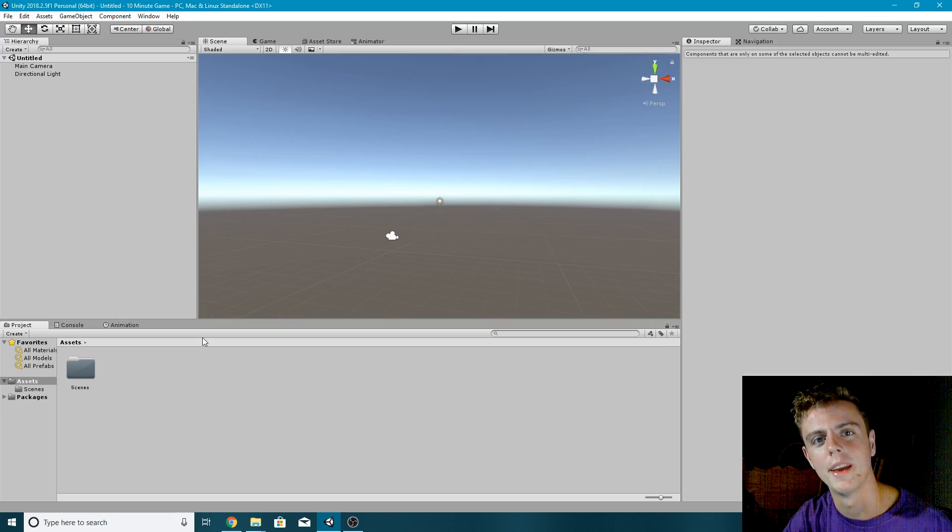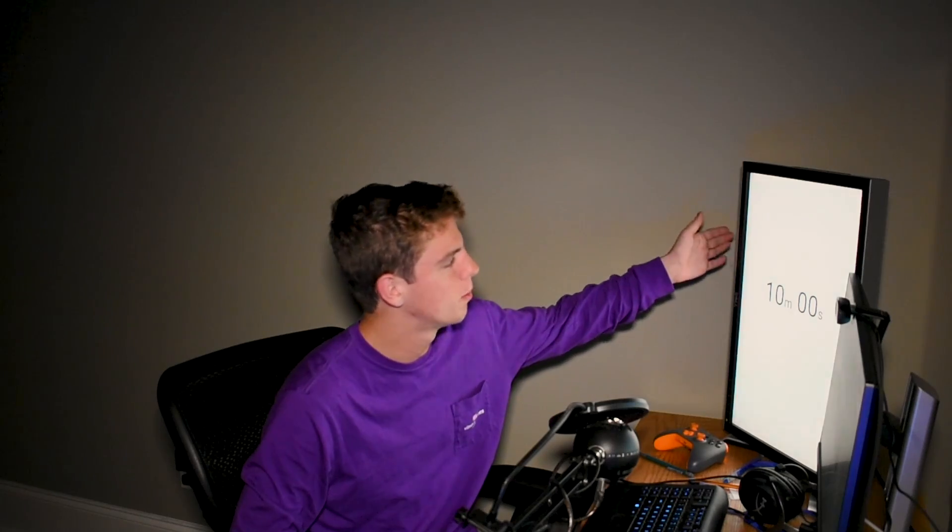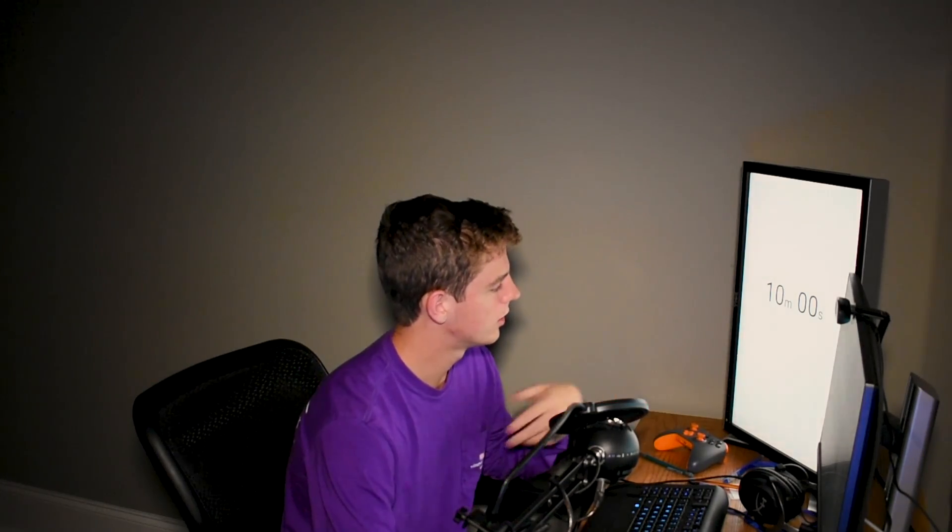Today we're going to be trying to make a game in 10 minutes or less — specifically Doodle Jump. I've got two camera angles set up: this one and a webcam over my screen recording. On the main camera we have a 10-minute timer on this second monitor so you can verify it's not fake. I've already made a project because creating one takes forever, so that doesn't count as cheating.